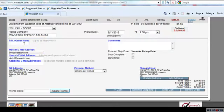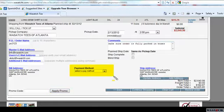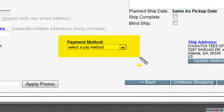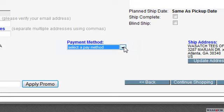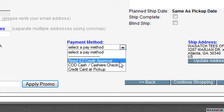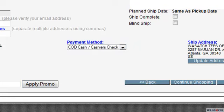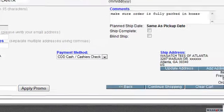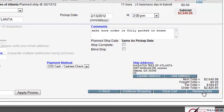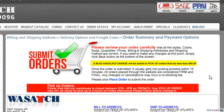Under Purchase Order, you may enter any alphanumeric number for your reference. You can also add any comments. The payment method will be displayed according to your account with Wasatch. For this tutorial, select the option Cash. Once you are ready, click on the button Review Order.